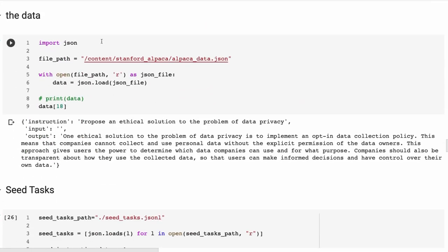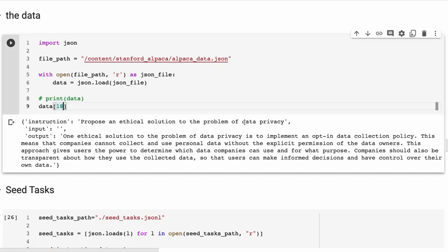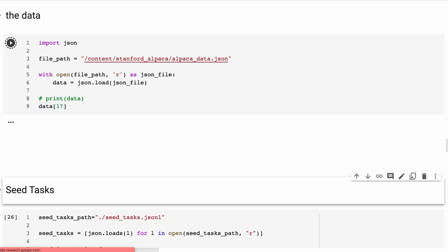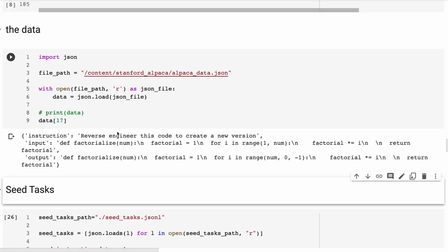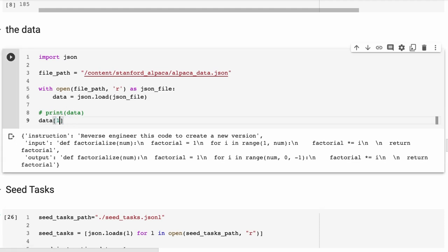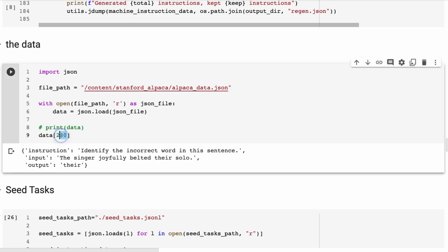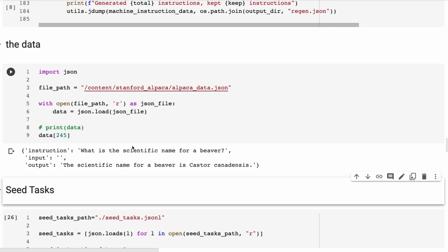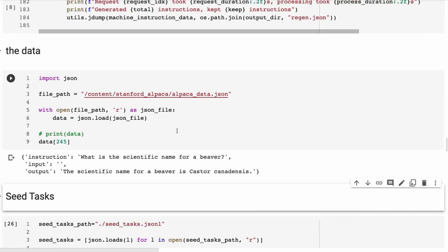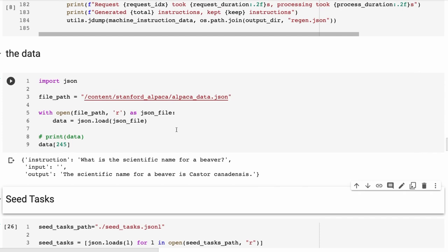If we look at the data, this is bringing in their data, and you'll see that it's pretty simple - the way it's set up is that they have an instruction, an input, and an output. Now, a lot of the things don't have an input. It's just the instruction and then the output. In this case, they've got 'propose an ethical solution to the problem of data privacy' and then it's giving us something back in here. If we change it to look at one of the other ones, we could see 'reverse engineer this code to create a new version,' then they're passing in what looks like a Python function to do factorials. If we look at another one, 'identify the incorrect word,' and then in this case there is an input. It has to work out what's the incorrect word there. One more - 'what is the scientific name for a bedbug?' and then there's an answer there. So this is obviously not trying to put a lot of knowledge into the actual model. It's trying to guide the model for this kind of instruction fine-tuning here. This is what the goal is here.